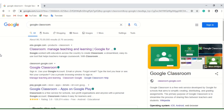It creates a virtual meeting place for teachers and students. Teachers can structure a course, design topics, and give assignments and grades. Apart from this basic stuff, so many features are available. Google Classroom is available for free for anyone.